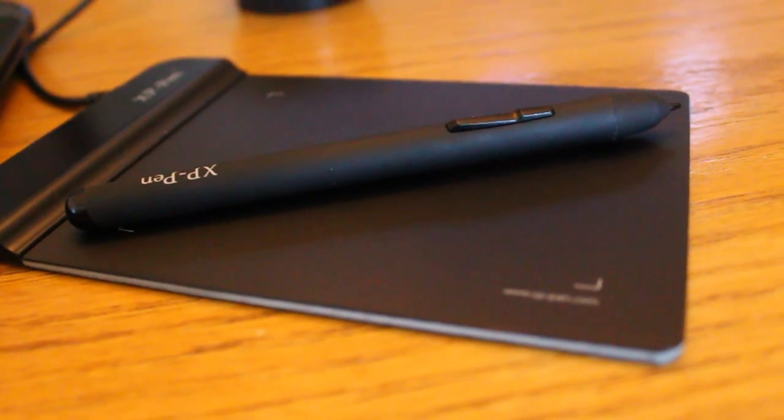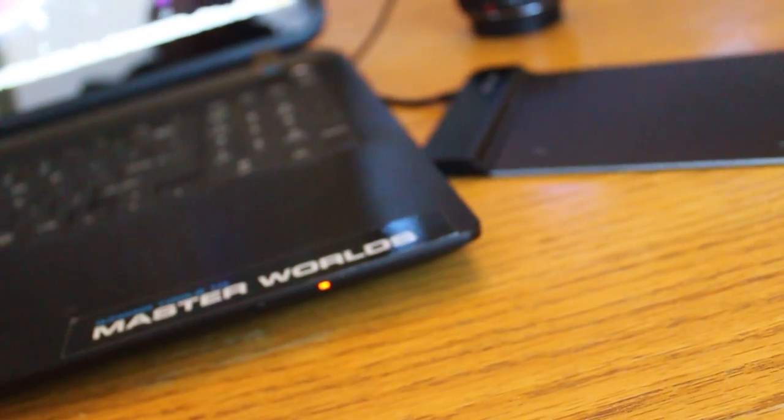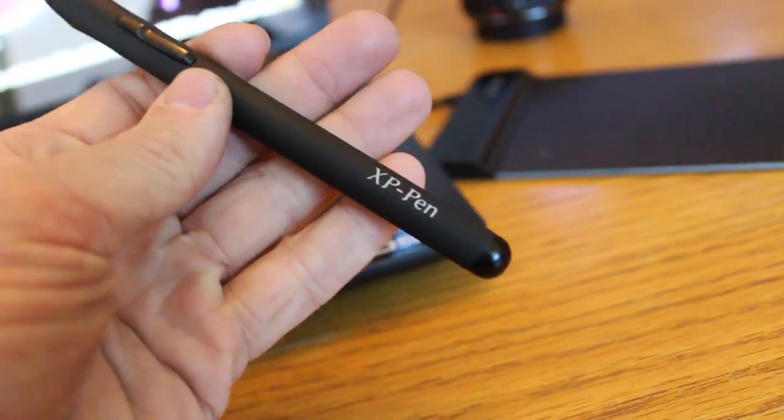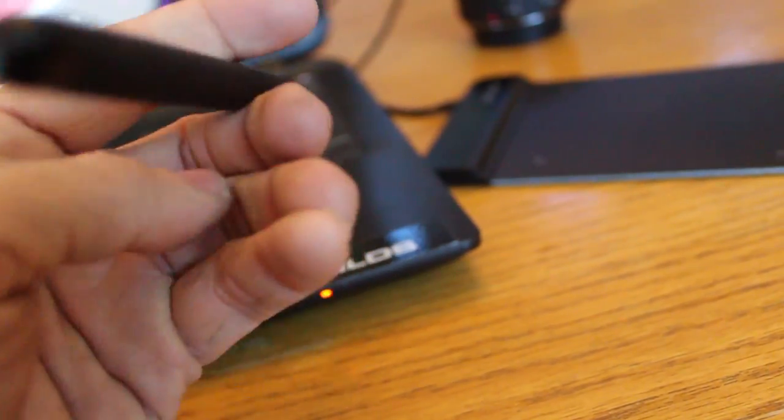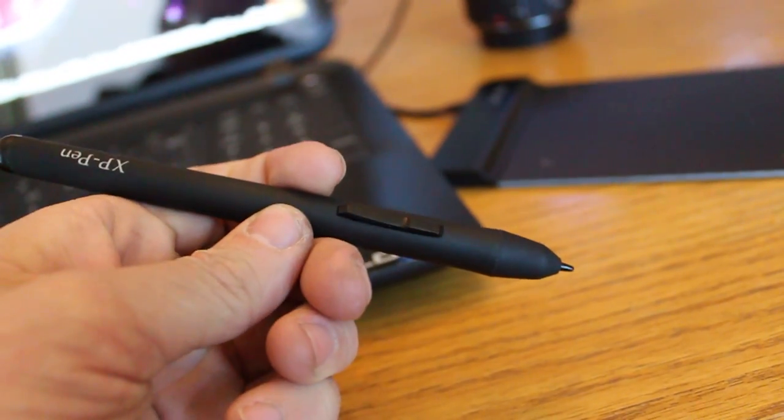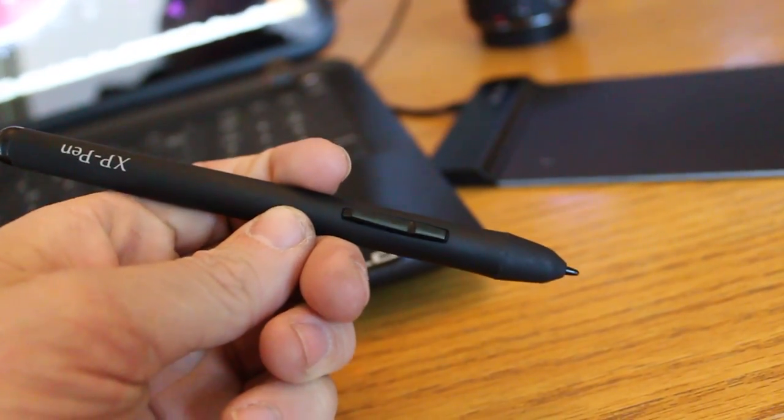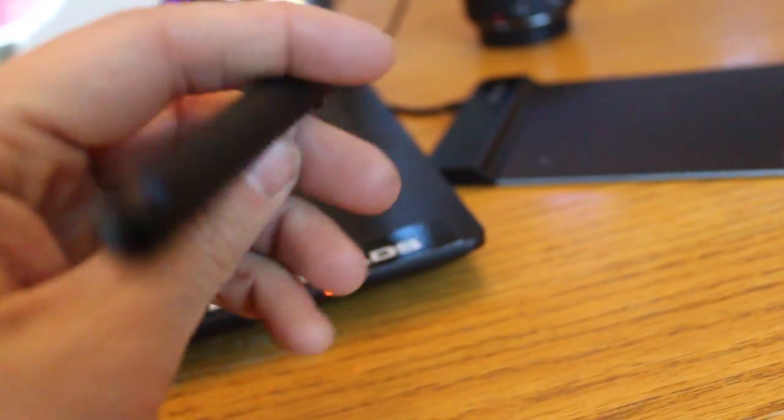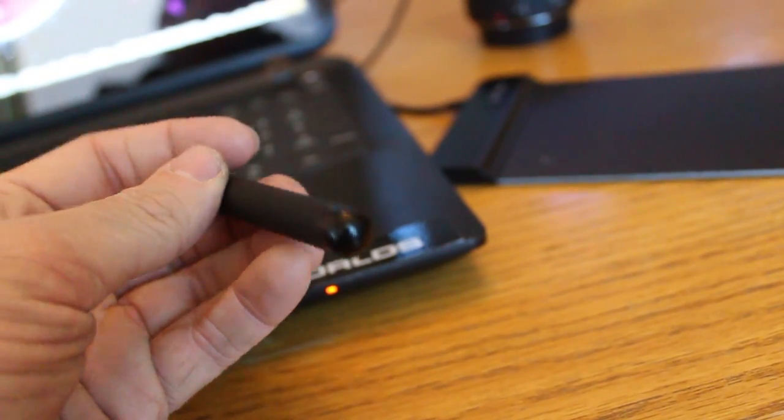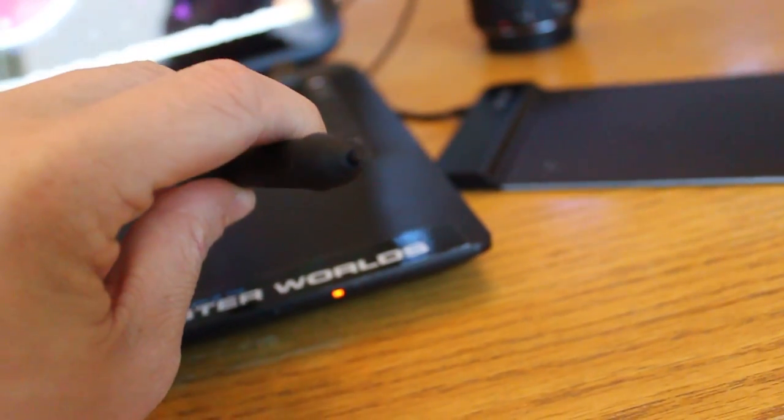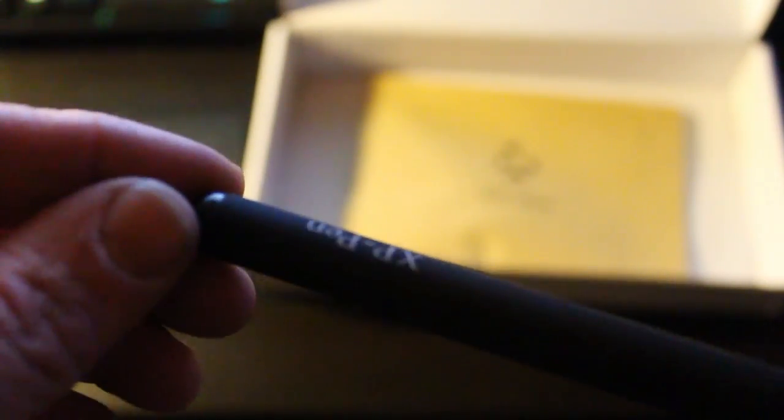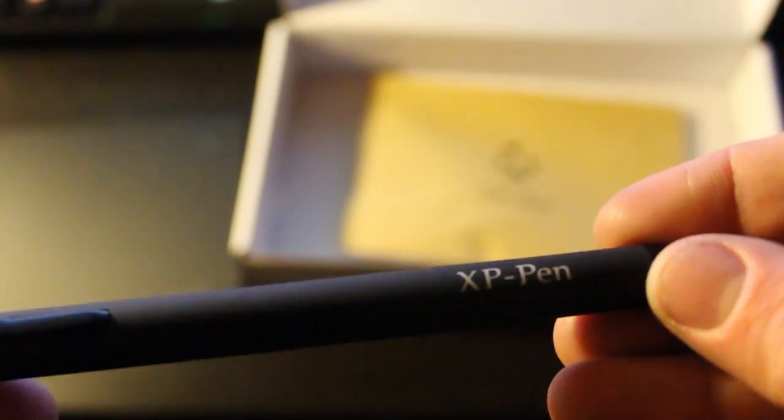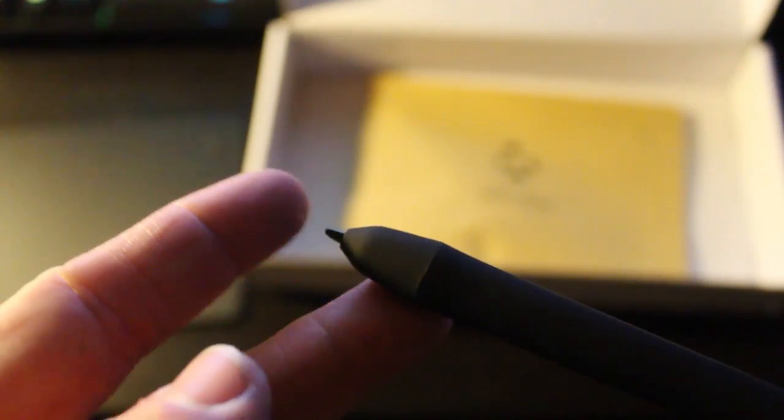Another thing I really liked about the XP-Pen tablet was the pen. It's very lightweight, but despite that, it's extremely well balanced and well weighted. The buttons are nice and clicky. The nib feels really nice to draw with. It has a spring-loaded thing to give you that feel that you're drawing with a brush or a pencil, so I really enjoyed that about the tablet.